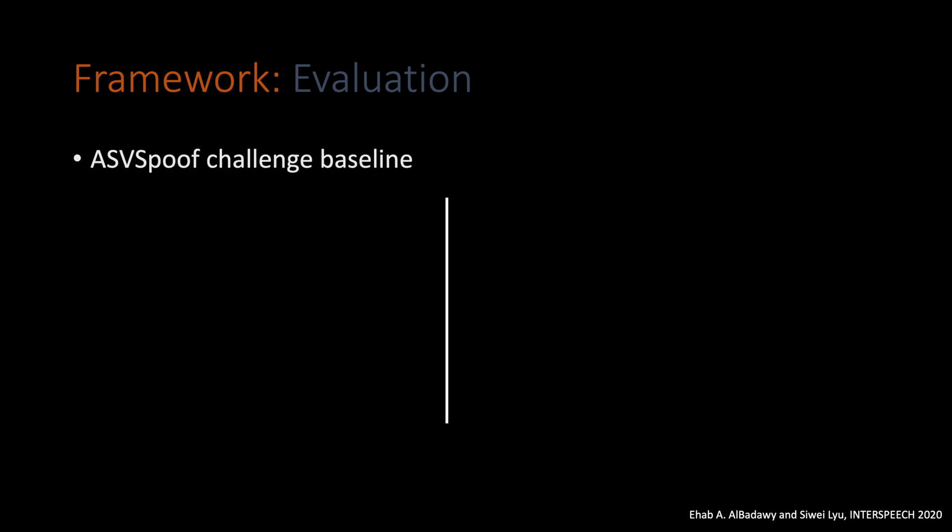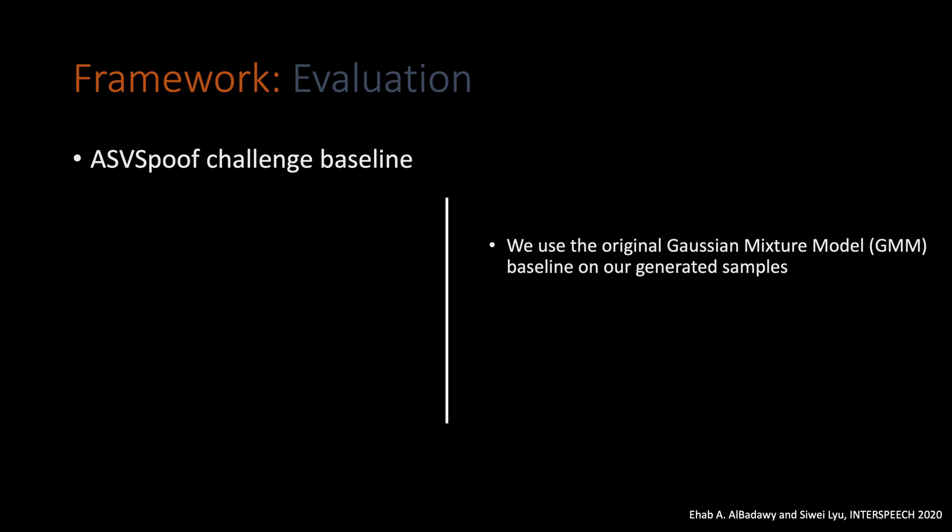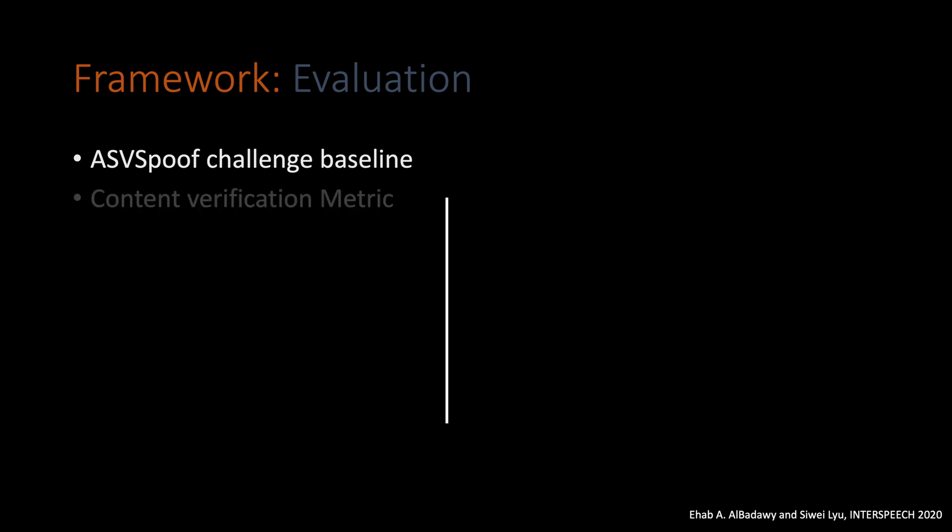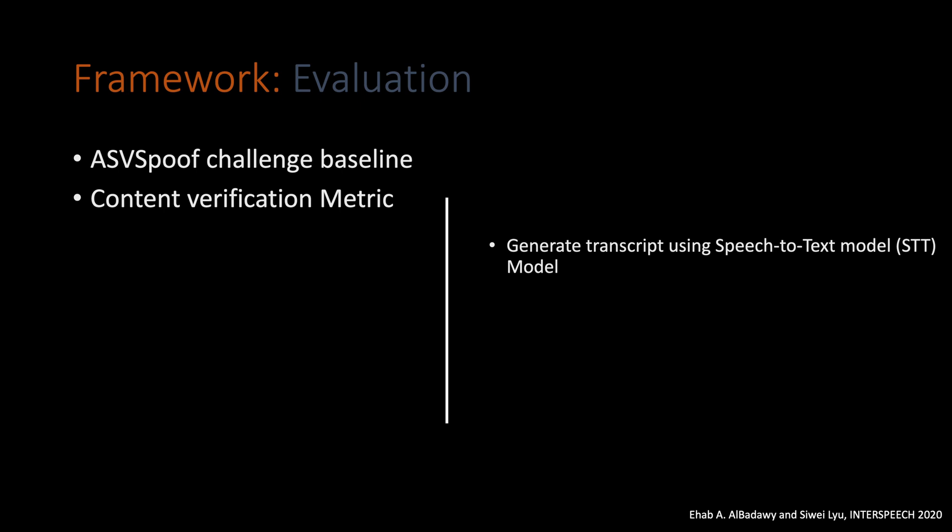To evaluate our model, we designed three different metrics. First, using the ASVspoof challenge generic baseline. In this baseline, we have a Gaussian mixture model to classify if a given sample is being synthesized or not. We will use this model to see if it will struggle to classify our synthesized samples or to easily predict them. And we will use equal error rate to report our results for that. The second metric we're using is the content verification metric. Here, we want to see if the content in the source sample is still there in the synthesized version of it. So, we will use a generic speech-to-text model to try to generate the transcript of the generated samples.